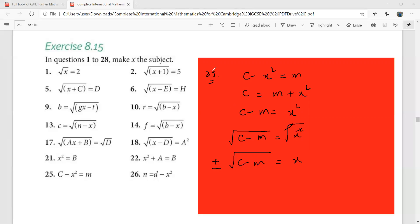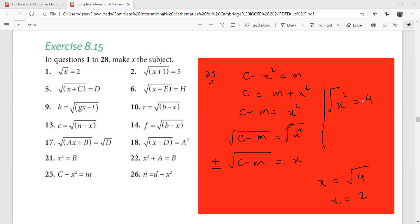That was the third level of changing the subject of a formula. We shall cover the next level tomorrow. Remember: whenever you take a square root yourself, you must write plus or minus. But if the square root is already in your expression — for example, x equals the square root of 4 — then it's just 2. Only write plus or minus when you are the one introducing the square root, such as x squared equals 4 giving x equals plus or minus 2.